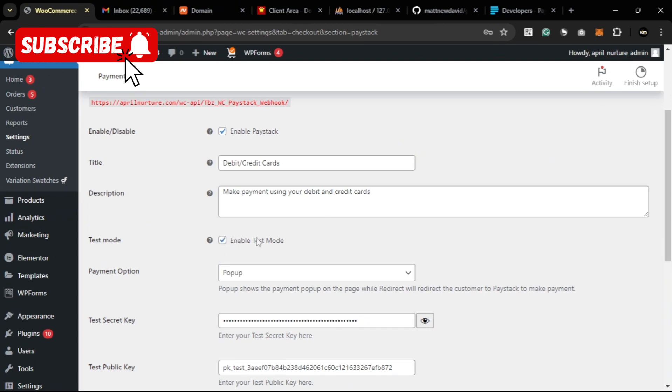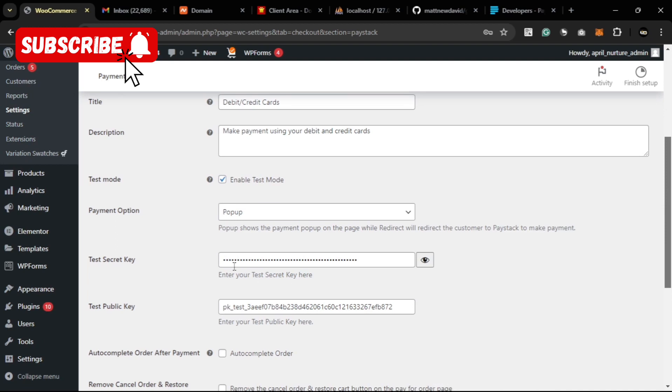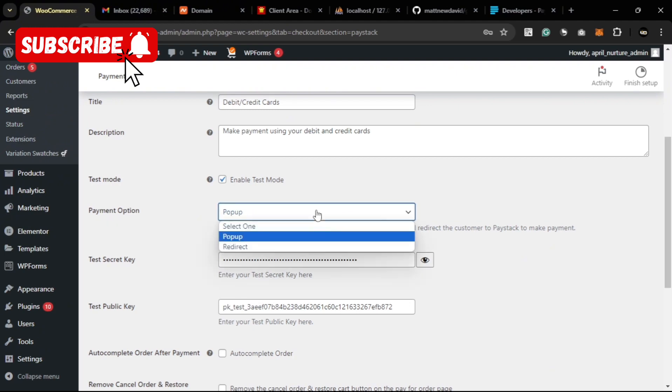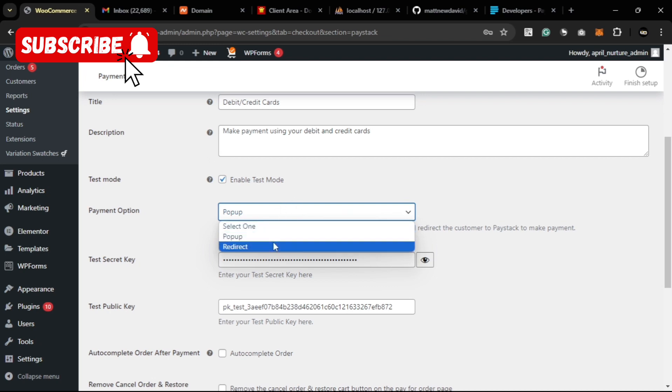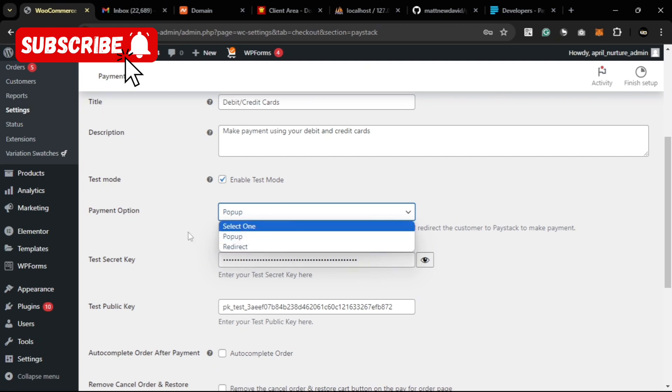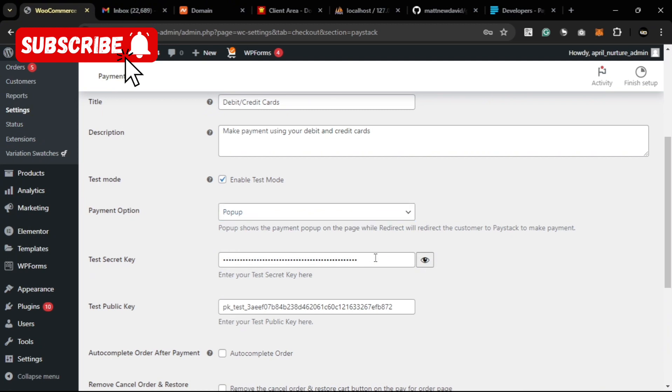You see enable the test mode. If you have your live key and your live secret and public key, then you can deactivate this to start receiving live payments. What payment option do you want to use is the popup or the direct. Popup will bring up a page on the same checkout where it opens a new tab for the payment. Go for popup first.